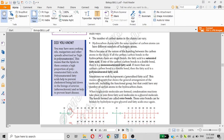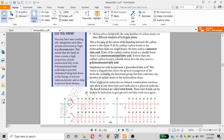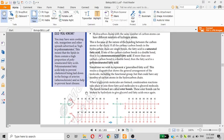Sometimes we wish to represent a generalized fatty acid. This means a diagram that shows the general arrangement of the molecule, including the functional group, but that could have any number of carbons in the hydrocarbon chains.